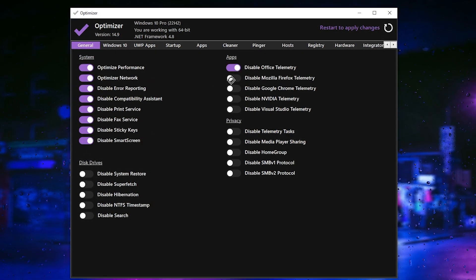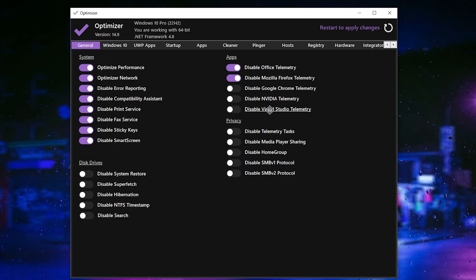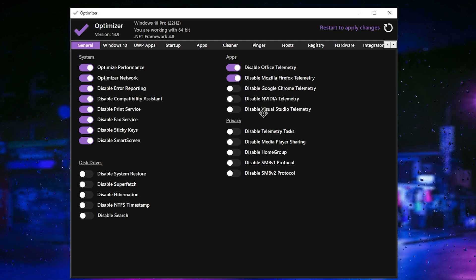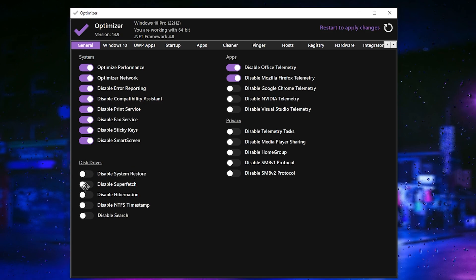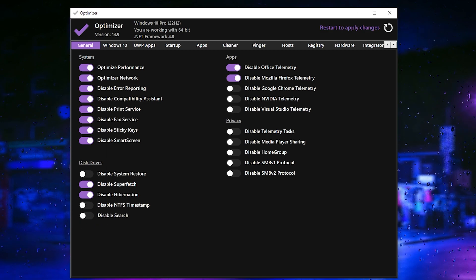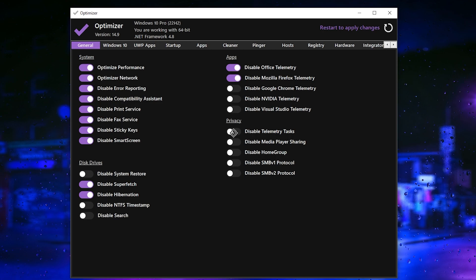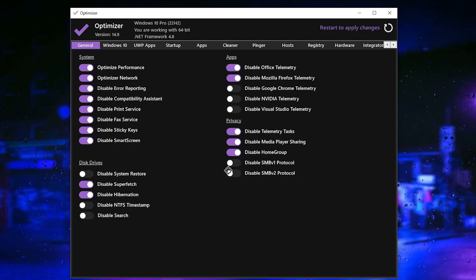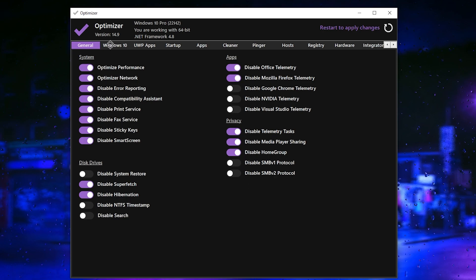Next, disable Office Telemetry. If you are using Chrome, leave the Mozilla Firefox option as is. If you have Nvidia, leave that setting, and also leave Visual Studio because disabling it can cause crashing in your game. Then there's 'Disable System Display Point' — that's up to you, I'm not doing it. Also here is disable prefetch, disable hibernation, and disable search if you want — these will improve PC performance. Under Privacy, disable telemetry, task, media player sharing, and homepage. For the protocols section, I'm not doing anything with those.